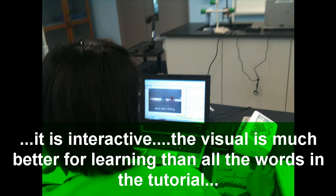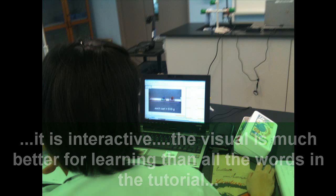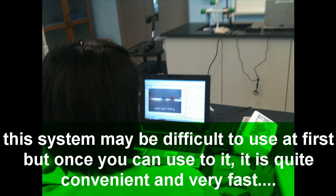It was very interactive. And then the visual is much better for us as learning than all the words on the tutorials. It's easier for us to learn.